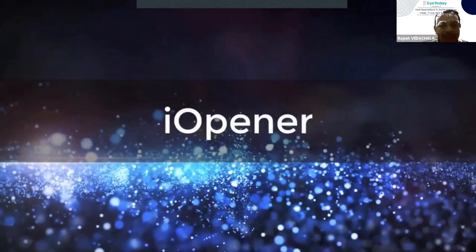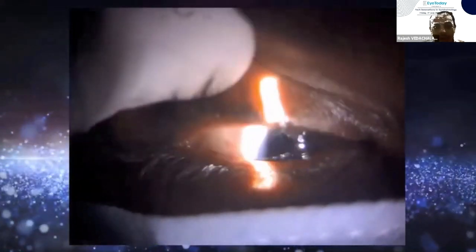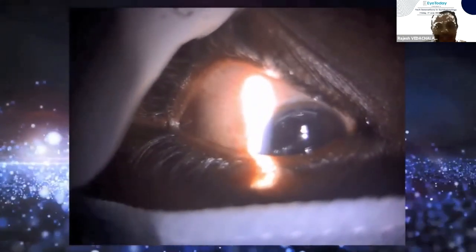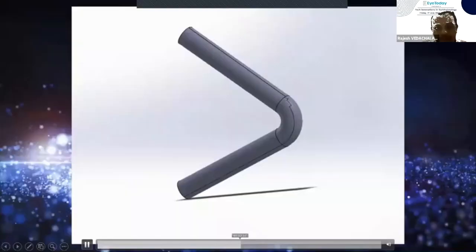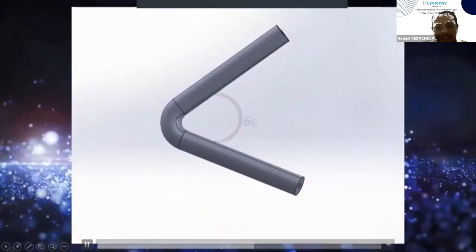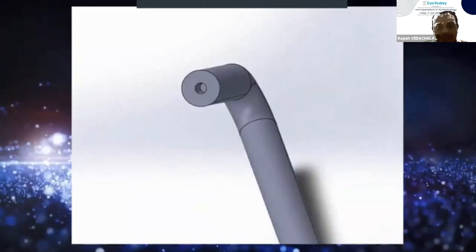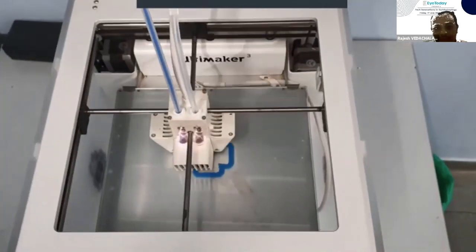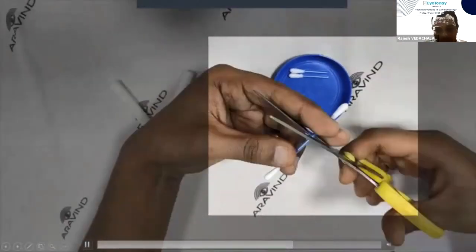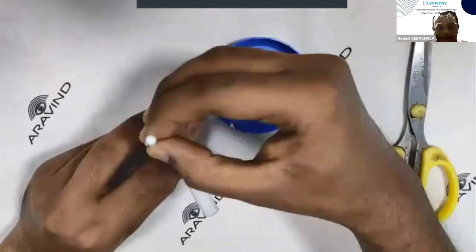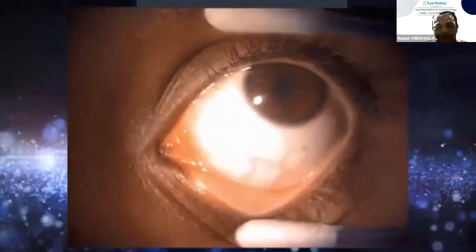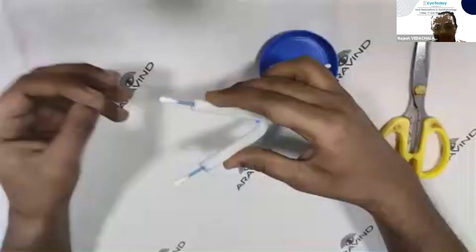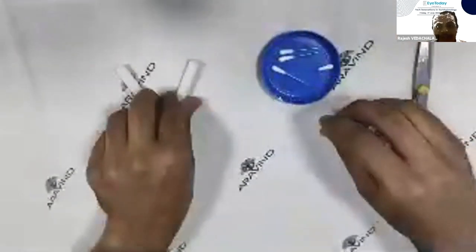We have also come up with a 3D printed eye opener. Normally to open the eyelids you hold them wide open with your hand, invariably touching the lids or secretions. To prevent this, we designed an eye opener 3D printed with a flexible material — cotton buds are cut and placed at both ends, and because of the elastic 3D material it opens automatically. This is used to examine uncooperative patients or for other procedures, and at the end it can be discarded.